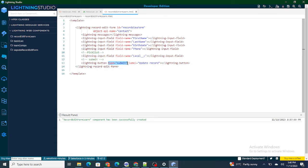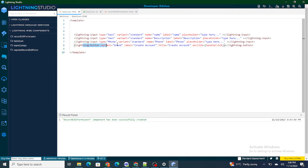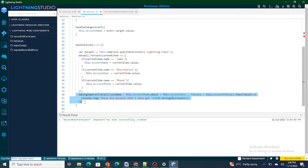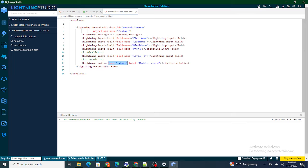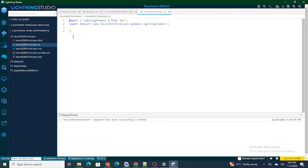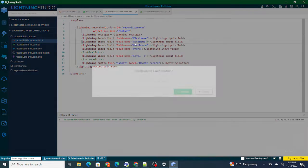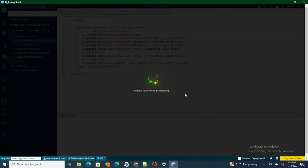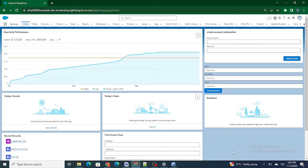The great thing about record edit form is that you don't need to write any apex call to create the record. In the previous video I had to make an imperative call to an API to create an account. But with record edit form, without any imperative apex call the record will be created. If you check the JS file, I'm not writing any logic inside it. I'll deploy this component now and put it on the home page.